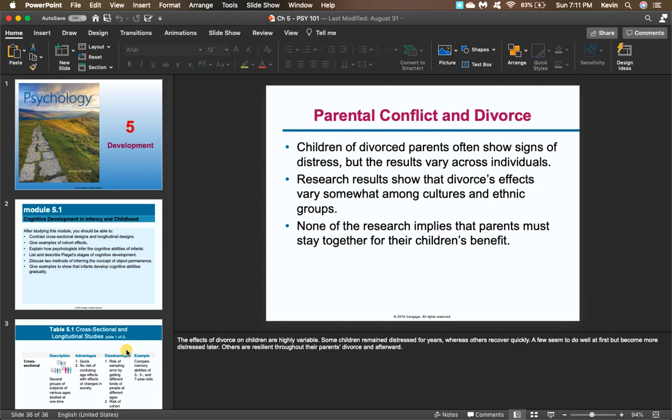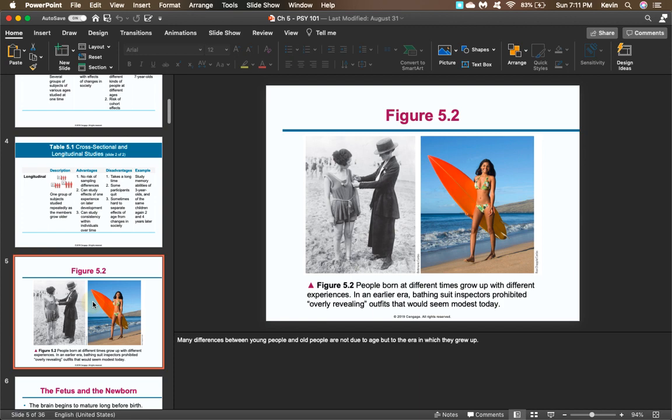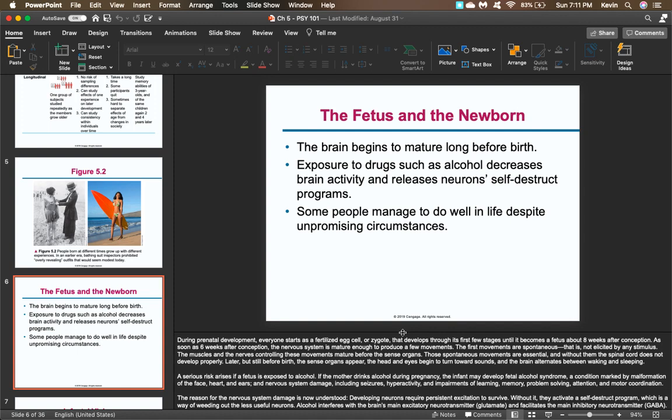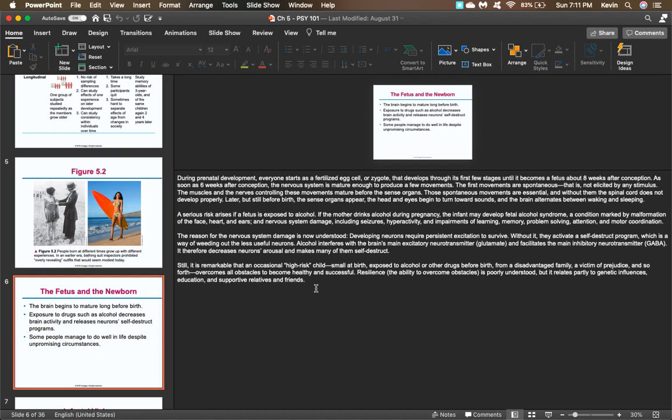I just wanted to point out that on the bottom of these PowerPoints, there are notes for each of these slides. If you can't see those notes, hit the button down here that says 'notes' — that'll bring it up or get rid of it. You can also make it bigger to look at all the notes. This might really help you through your discussions.